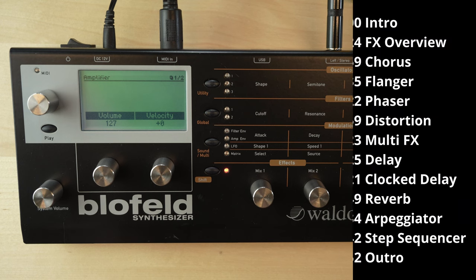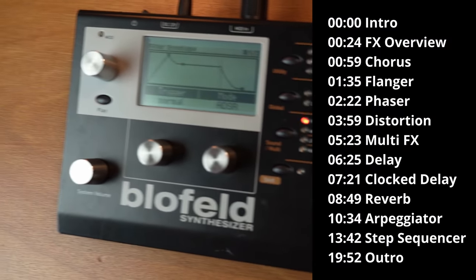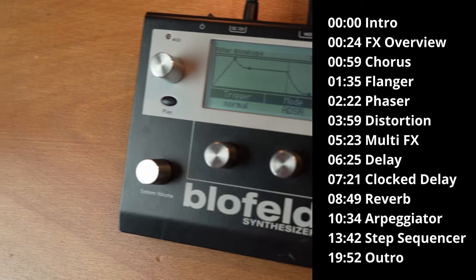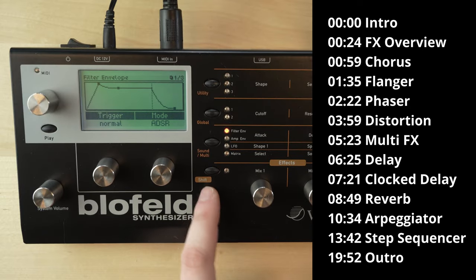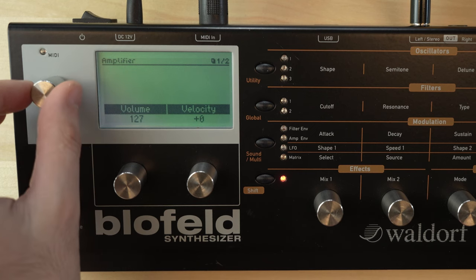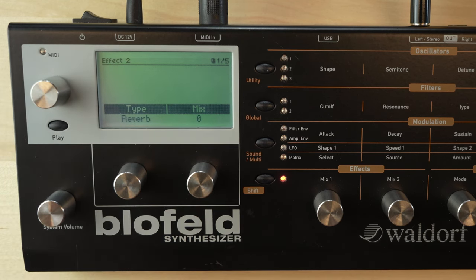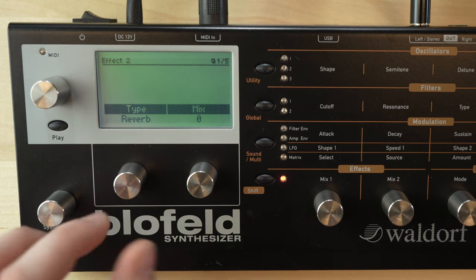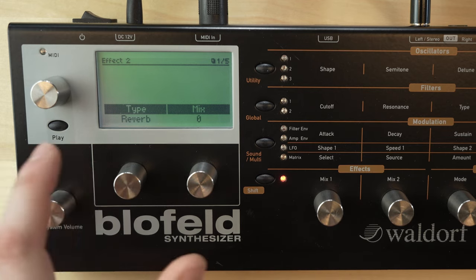Last time I spoke about the modulation section and we had a look at the envelopes, the LFO and the matrix. So now we're gonna move on to the effects. If you press the shift button you need to scroll a bit until we end up at effect one. The Blofeld has two effect sections and they share a lot of effects. The only difference is that the reverb and delay are only accessible on effect number two.